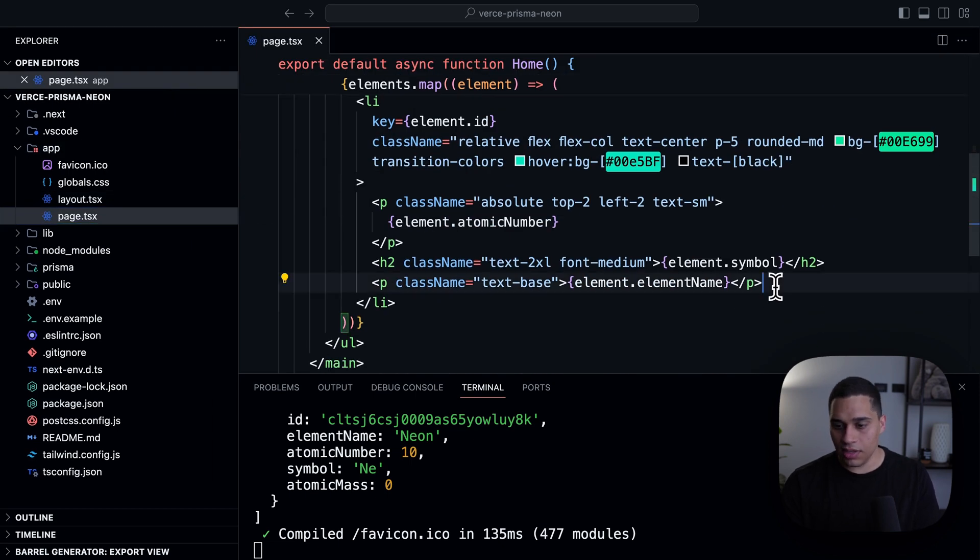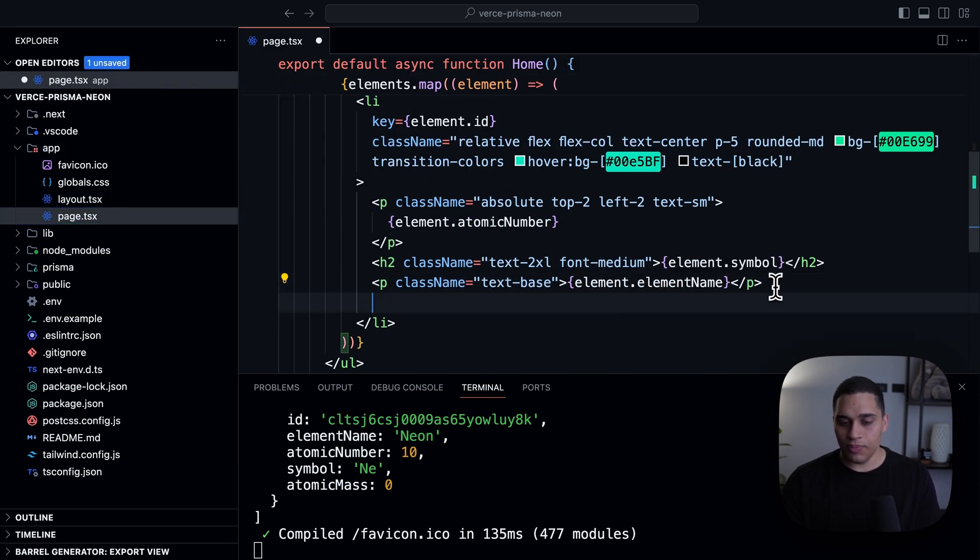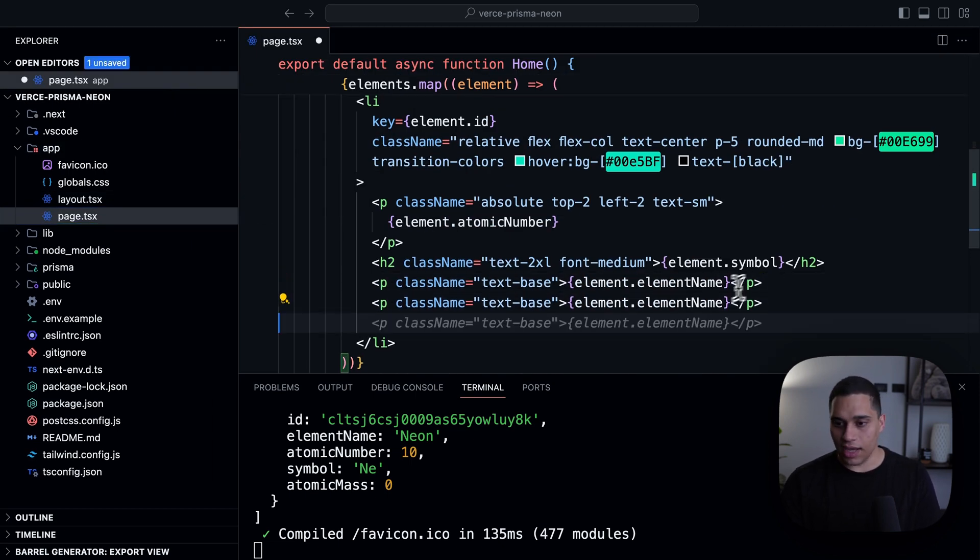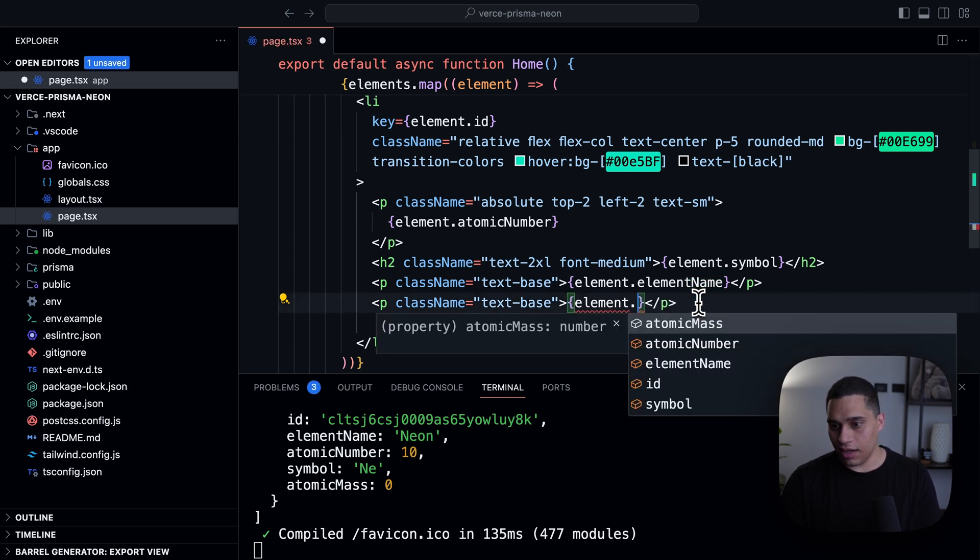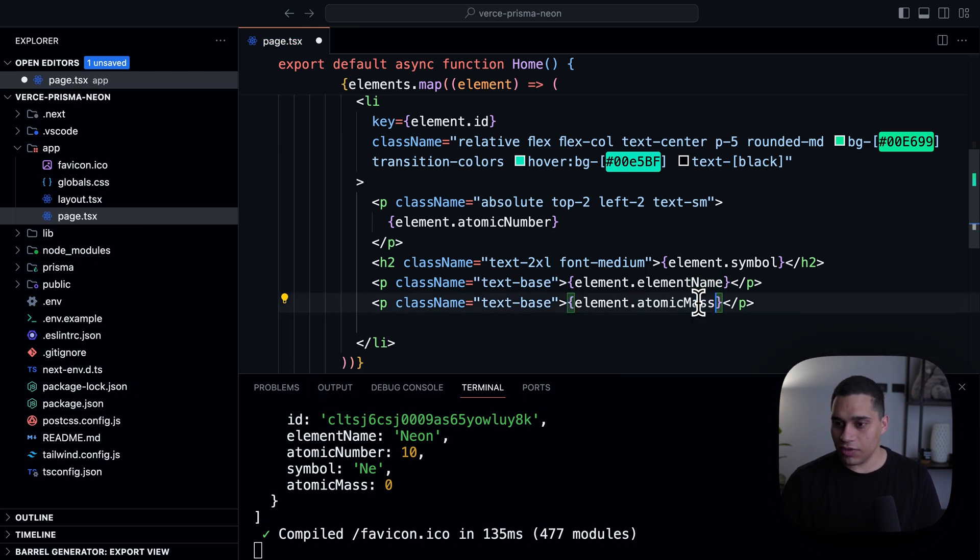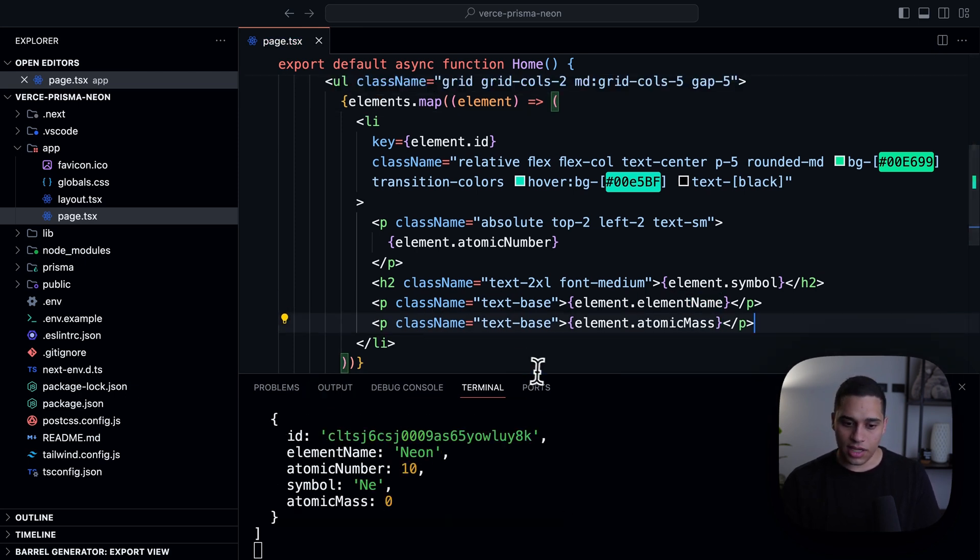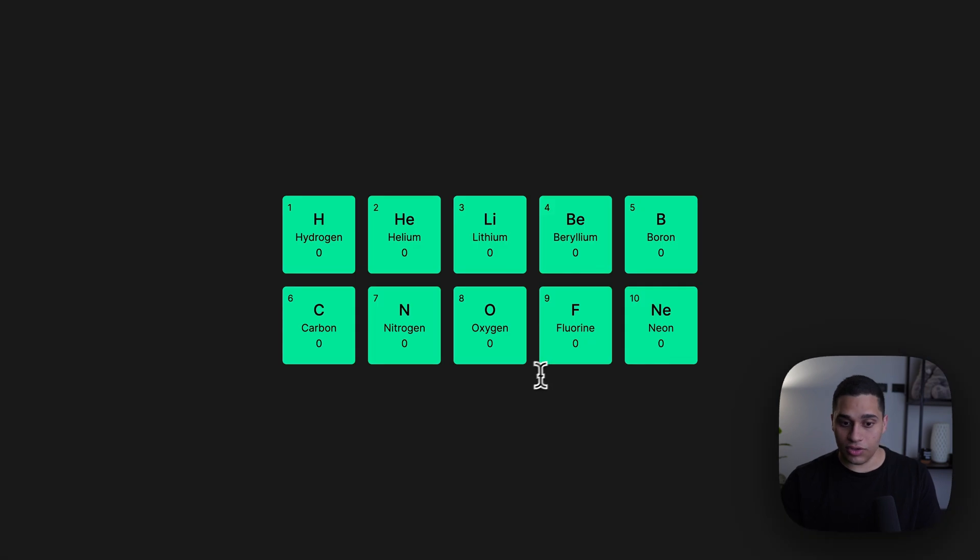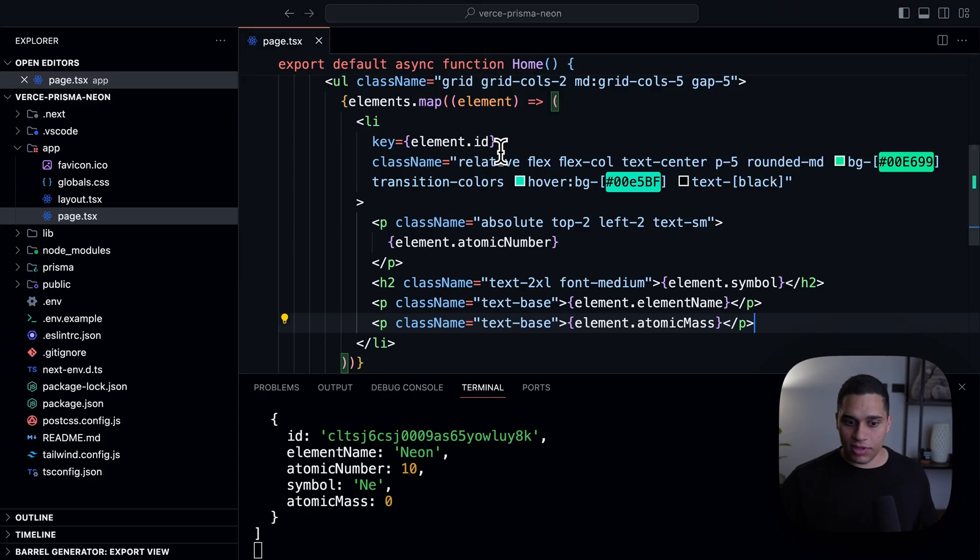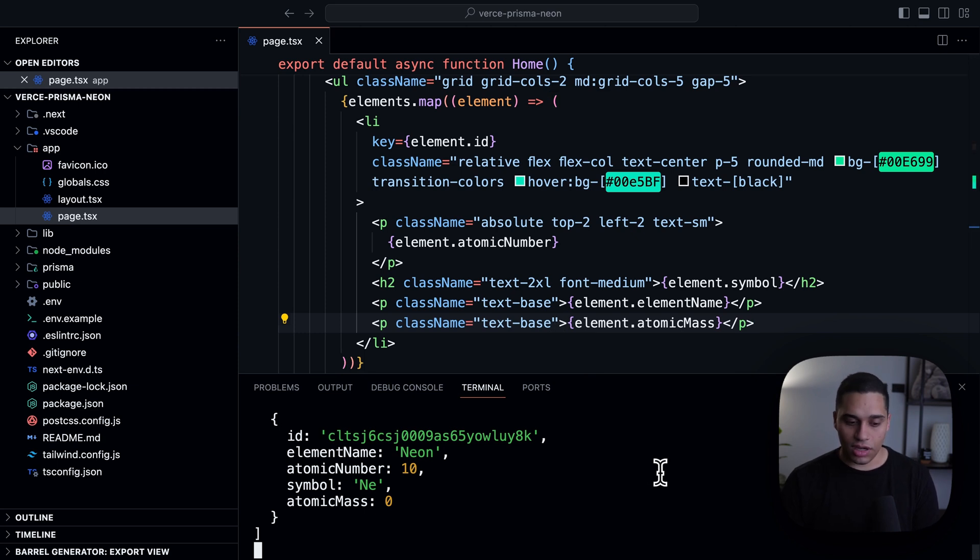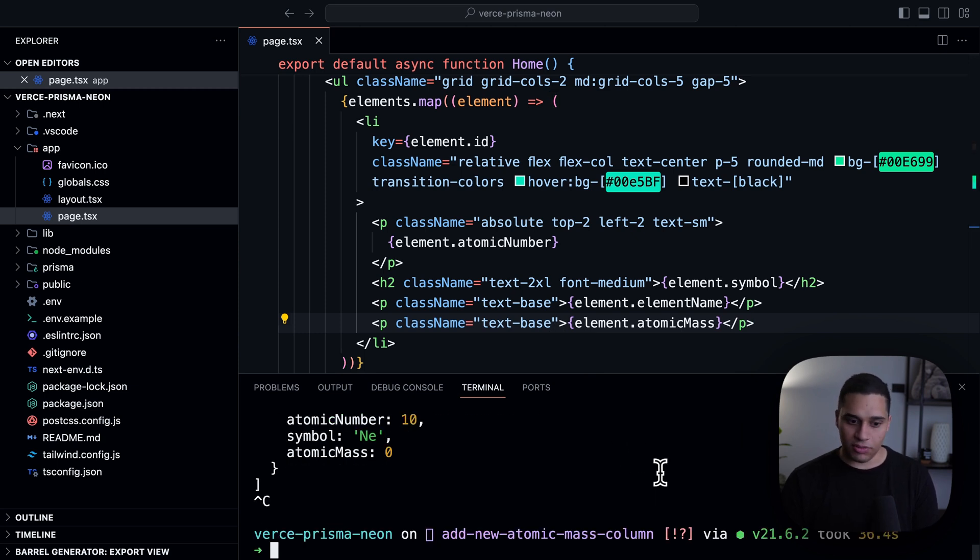And now, if we actually go back and go to the page, let's say I want to add the atomic mass. So we still have autocomplete, which is very cool, and I'll save. I go here to my editor, and I see this value here. I'm happy with my changes. So, let me just commit everything.